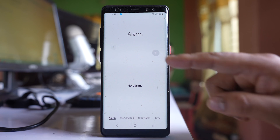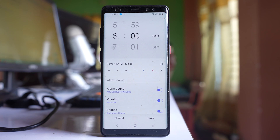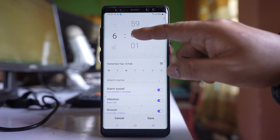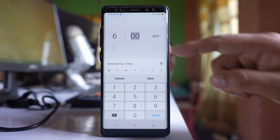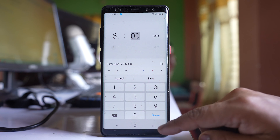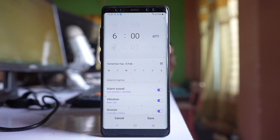Tap on this plus icon and then you can select the time when you want the alarm. I will select 6 a.m.